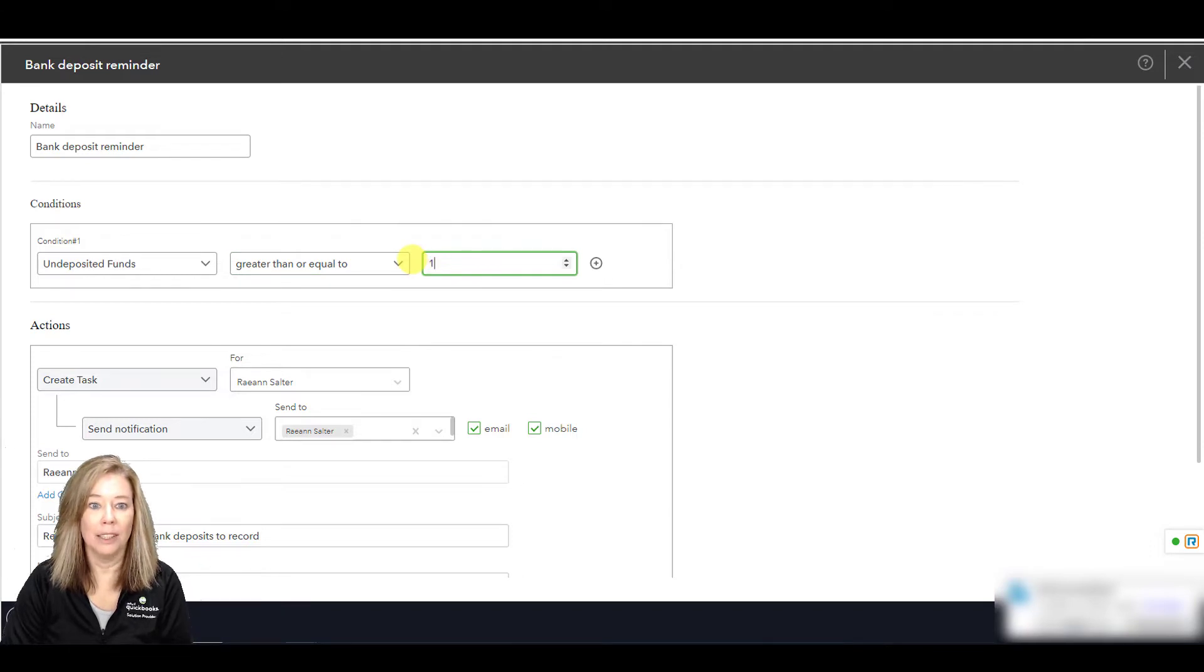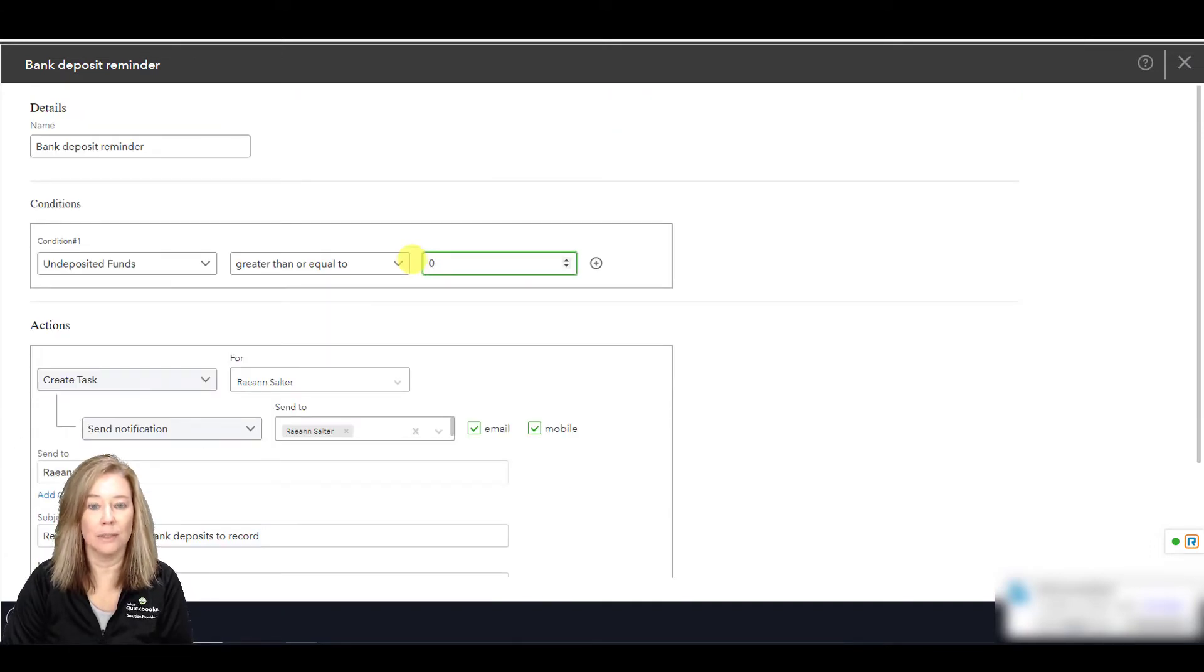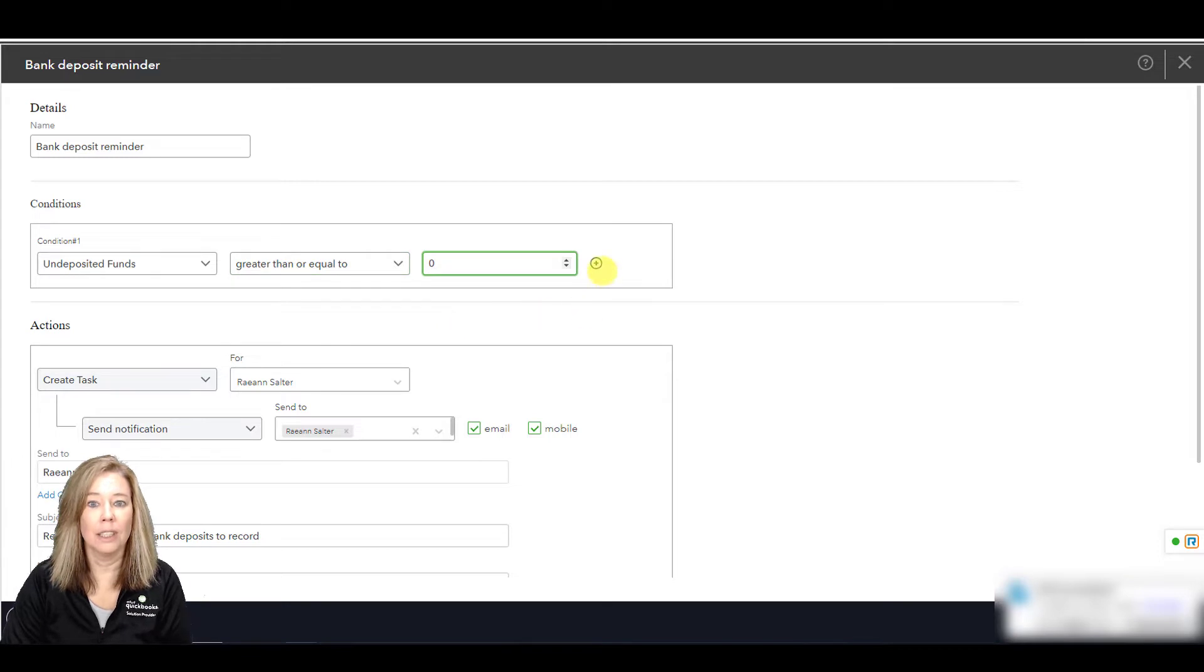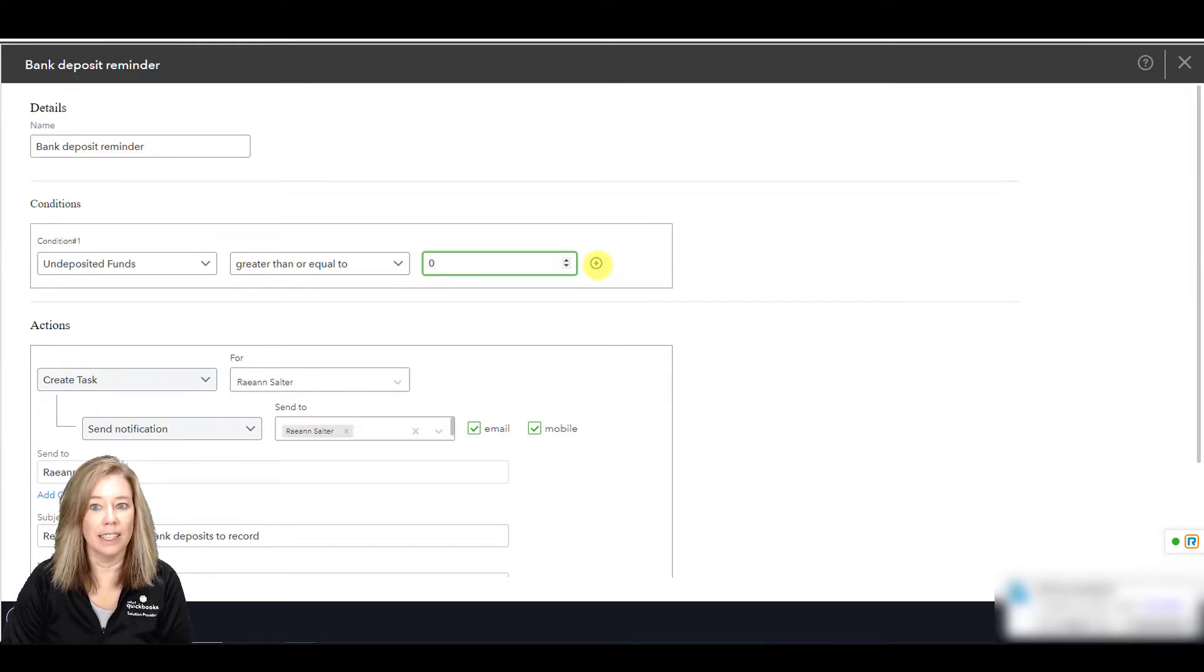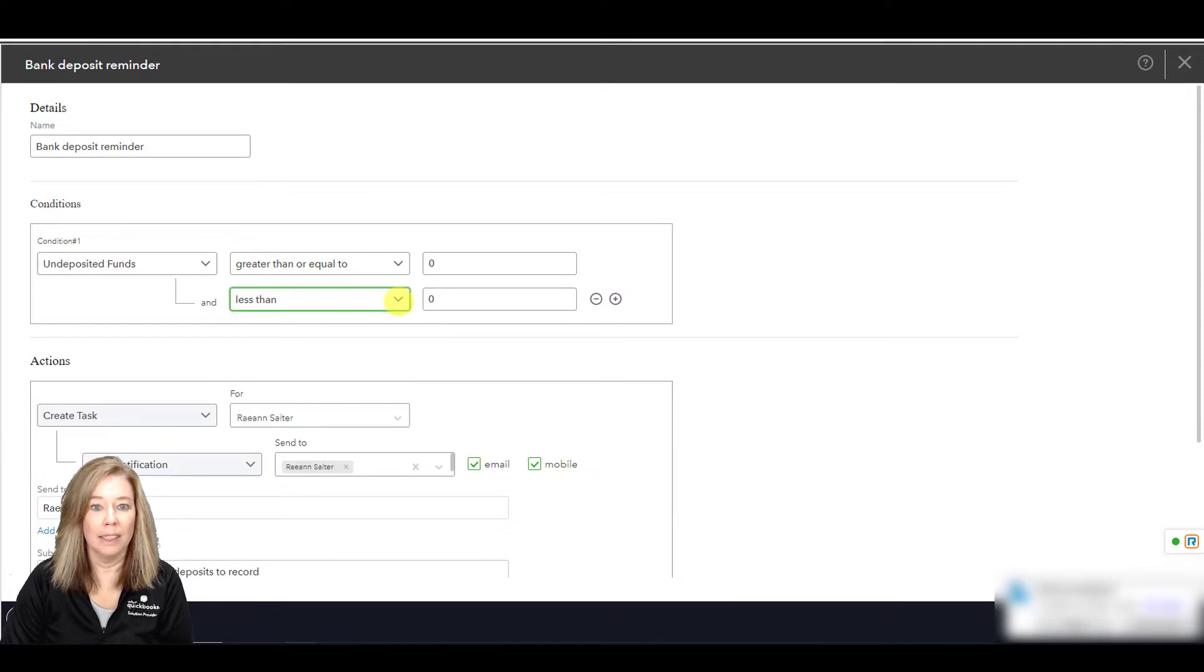Keep in mind, you can set multiple conditions for some workflows. To add more, select add condition. All conditions need to be met to start the workflow.